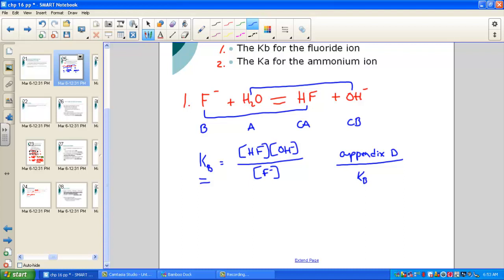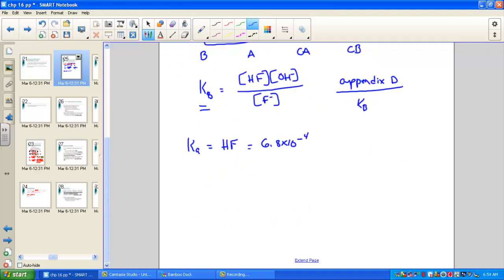The KB table in Appendix D is very small — the fluoride ion does not appear there. However, in the larger Ka table, we find the conjugate acid of fluoride, which is HF. Since fluoride is our base, its conjugate acid is HF. Skimming through for hydrofluoric acid, we find Ka = 6.8 × 10⁻⁴.